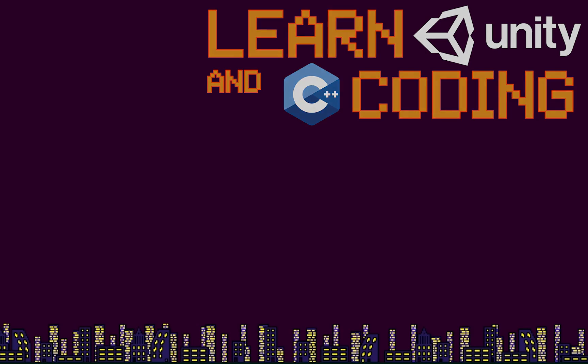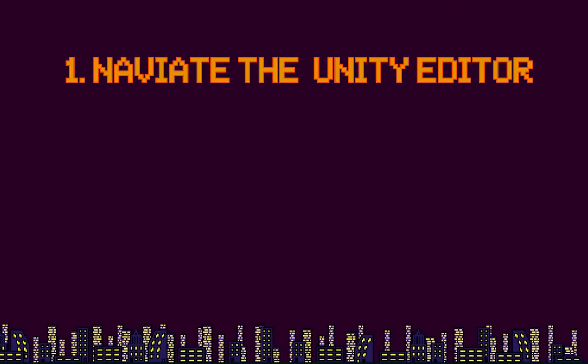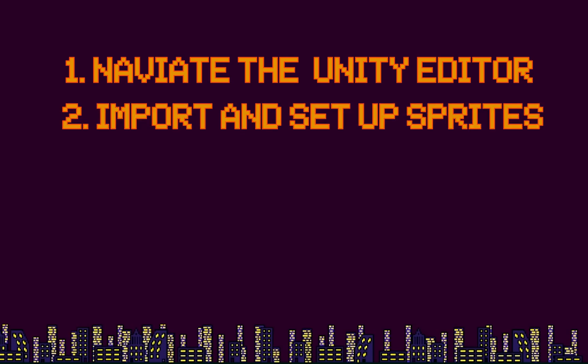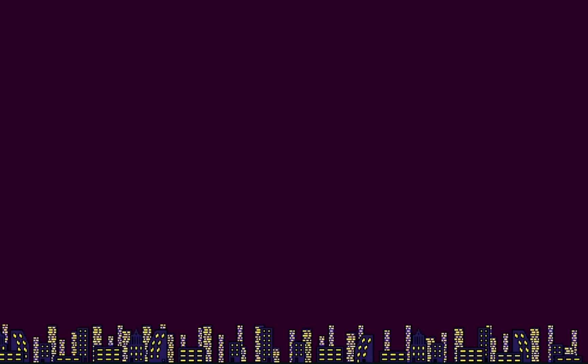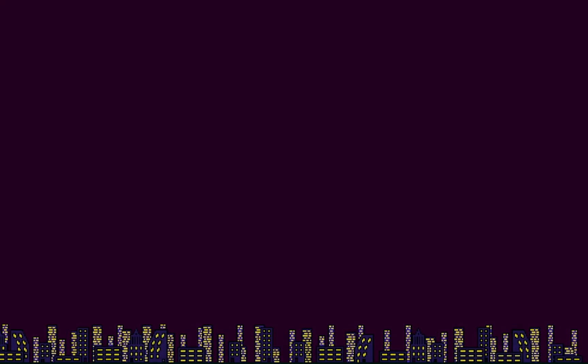In this first video we'll take a look at how to navigate the Unity Editor workspace, how to import and set up sprites, and how to add real-world physics to your game objects. Let's get started.